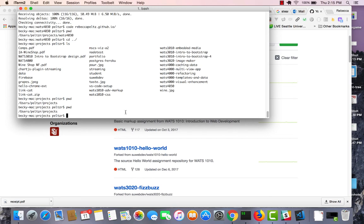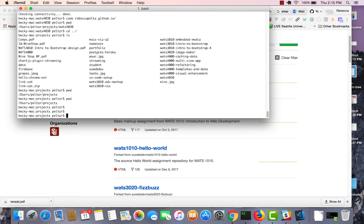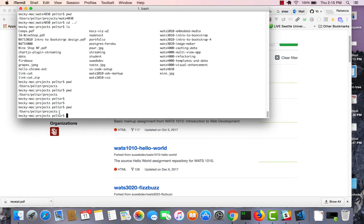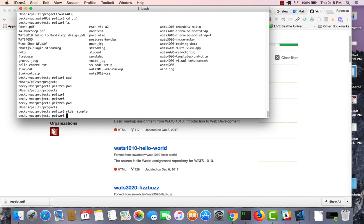So let's say I'm sitting here in my command line. I do pwd, which shows me my current location. I'm in users, Peltzer, projects. I'm going to create a new directory under projects called sample. This is just for organization. And then I'm going to cd into sample.